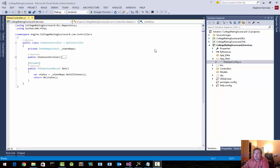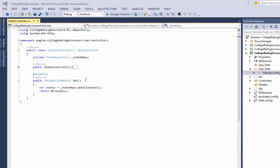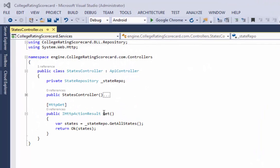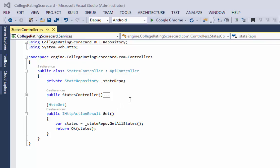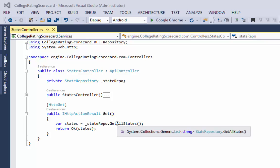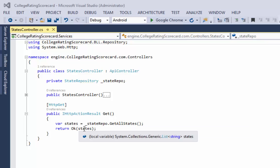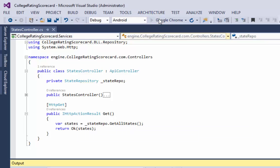I want to quickly show you how to make your web API return JSON rather than XML. As you can see, I have a fairly generic web API controller method. It's just getting a list of US states and returning those states. I'm going to go ahead and run this.